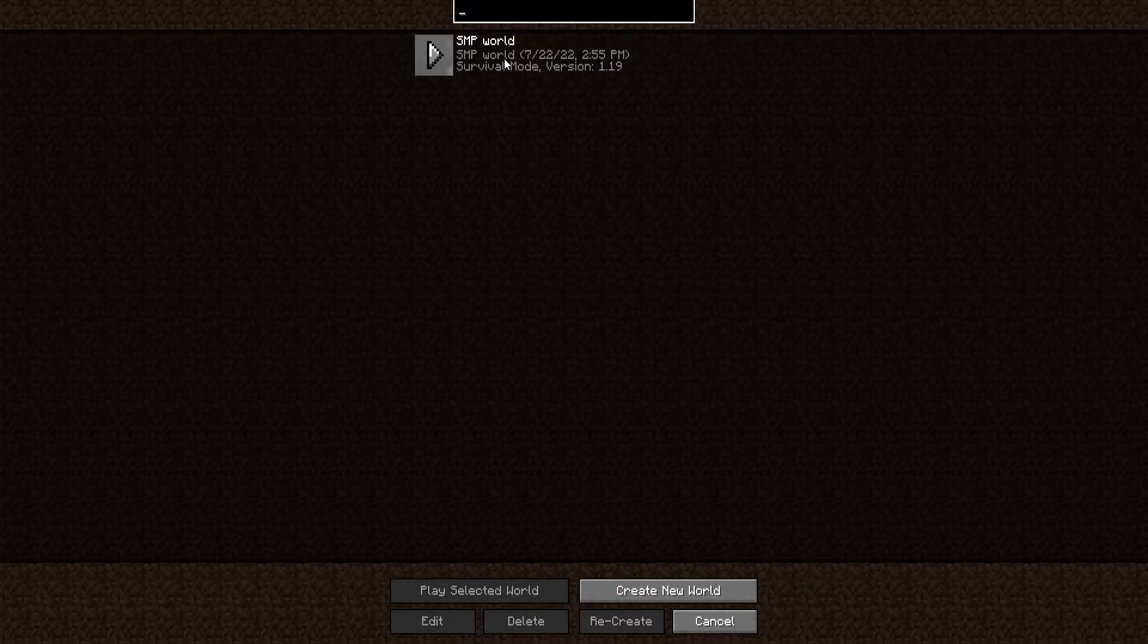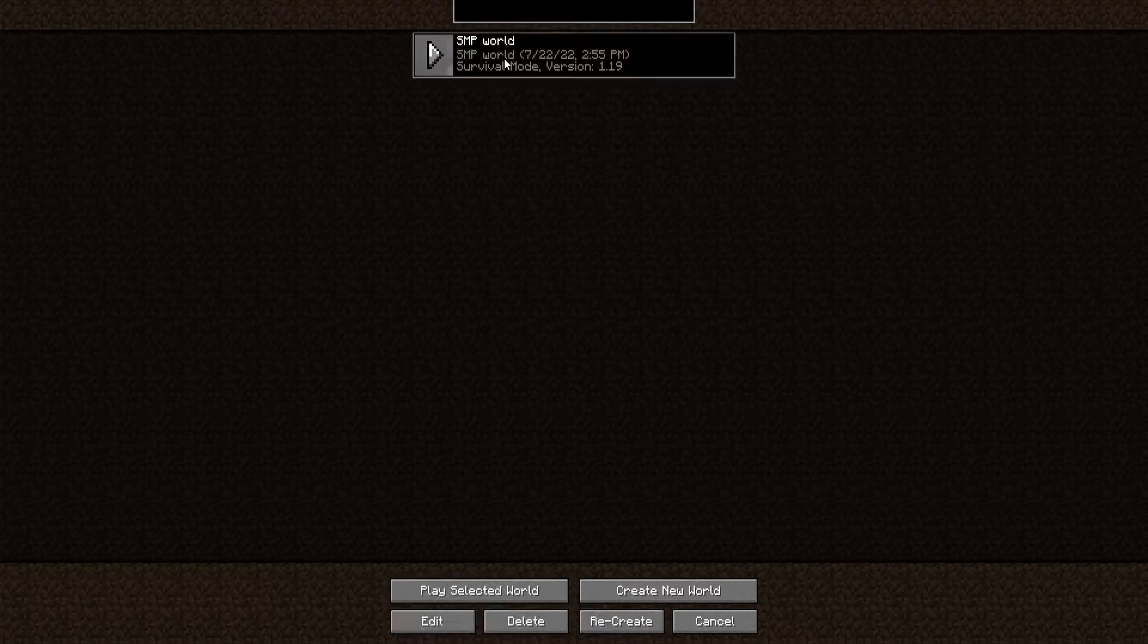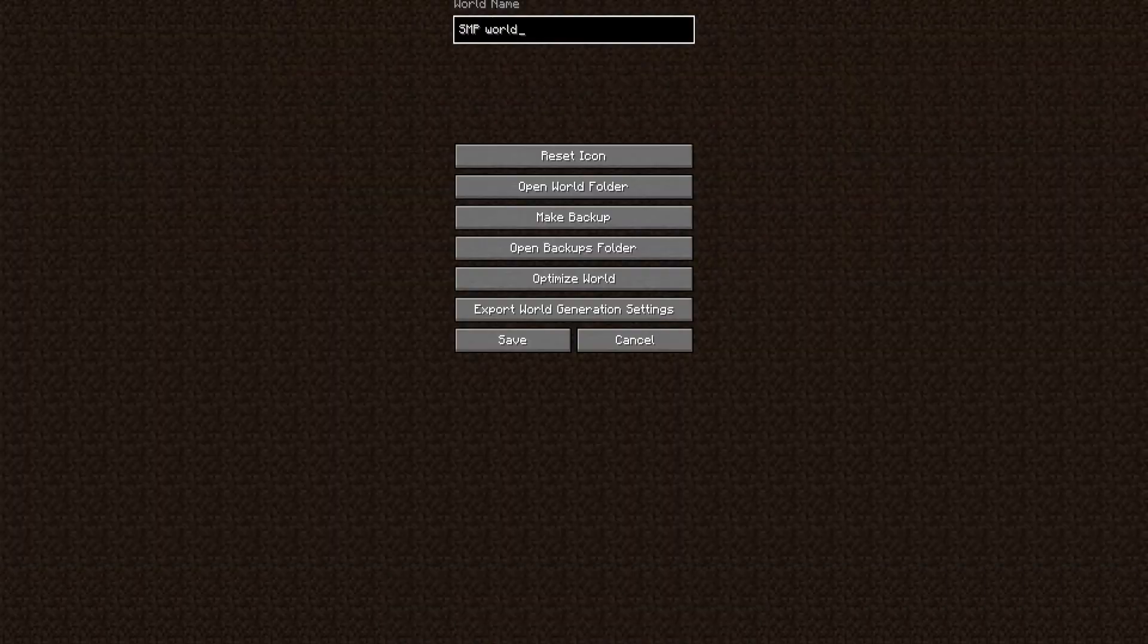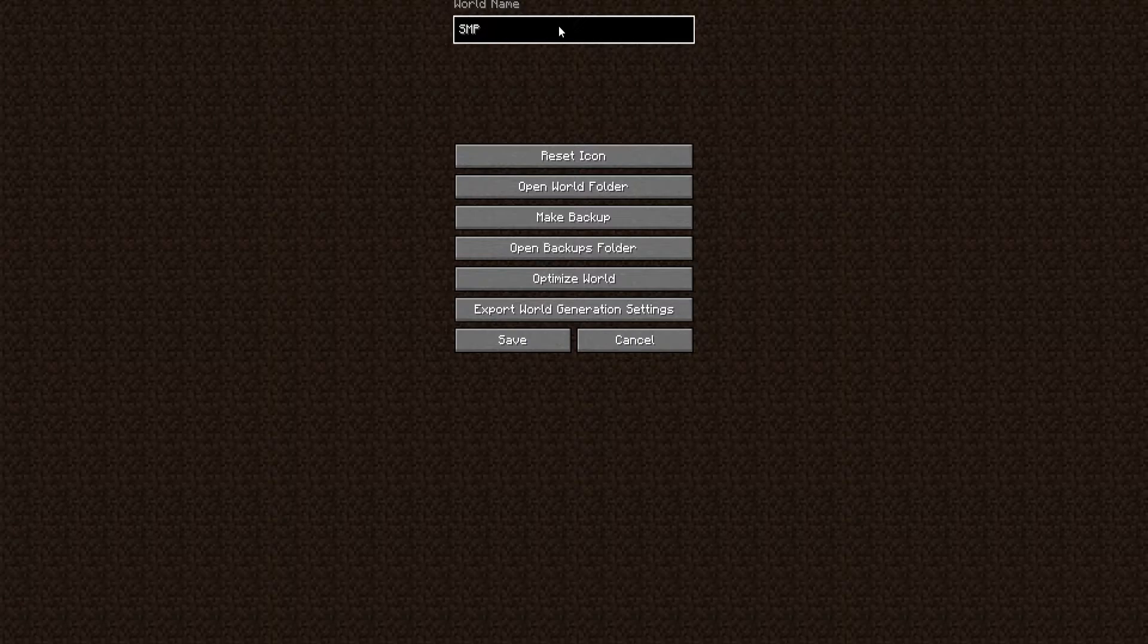However, we recommend not having spaces in your world name. For that, we'll go ahead and click Edit, and then we'll remove the world part. This could be different for yours. We'll just call it SMP.